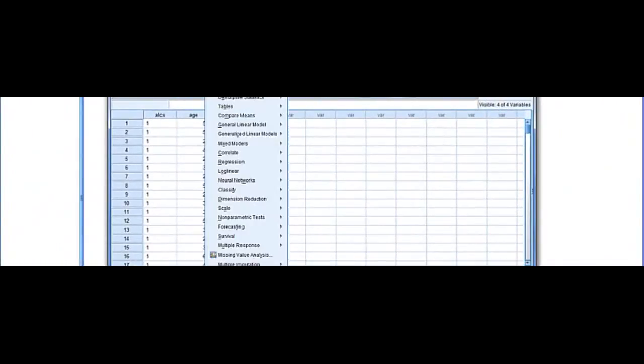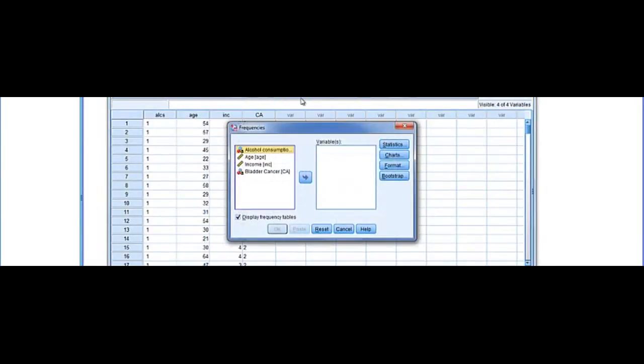Descriptive statistics in SPSS. A couple things you can do. Pull up a data set, go to Analyze, Descriptive statistics, and you can run a frequency table.